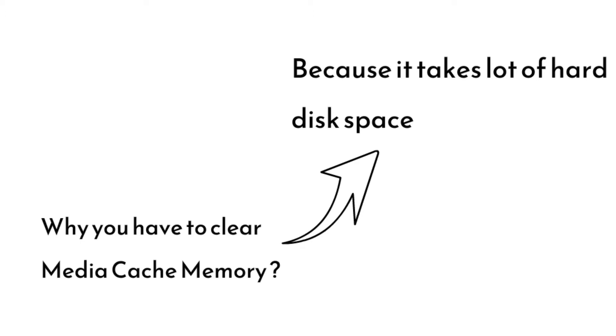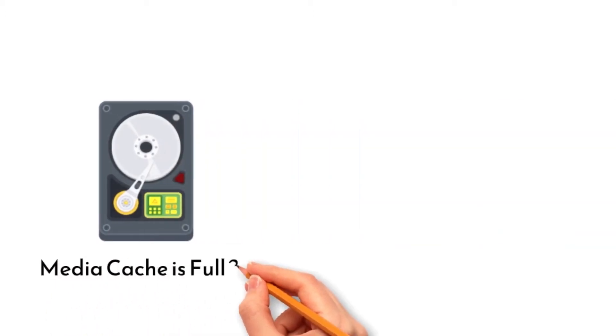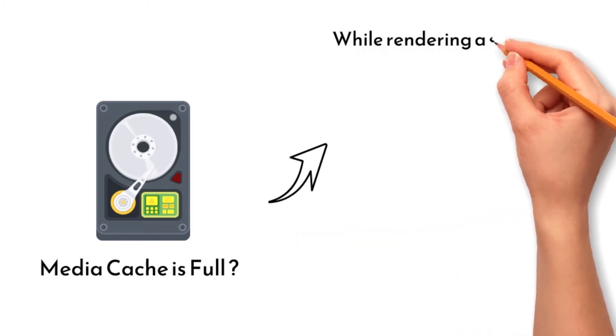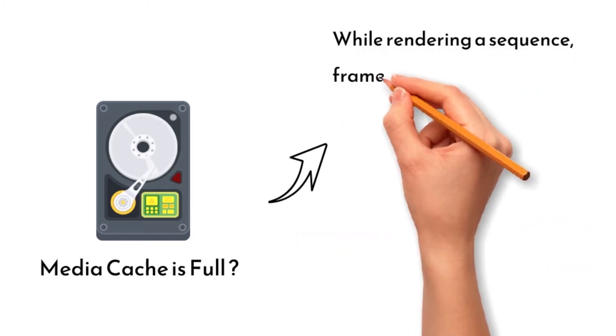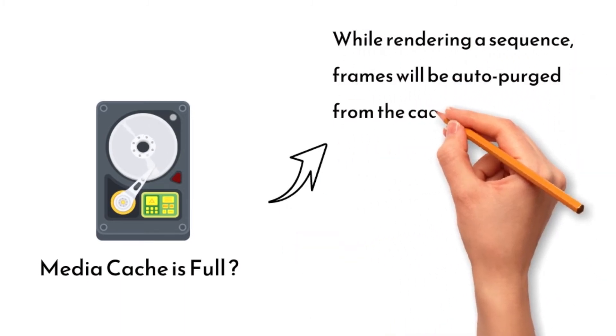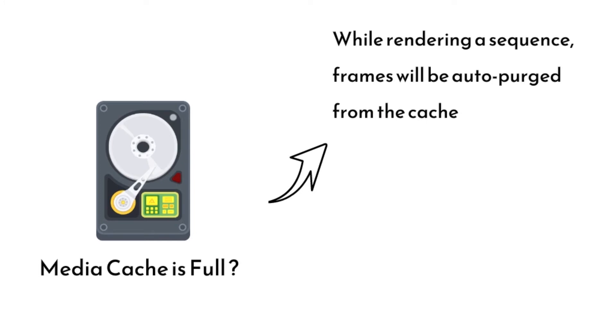Naturally, Adobe will set your C drive as the default media cache location. And if the cache is full, then frames will be auto-purged from the cache, including any frames that were rendered for previews as well as previously.